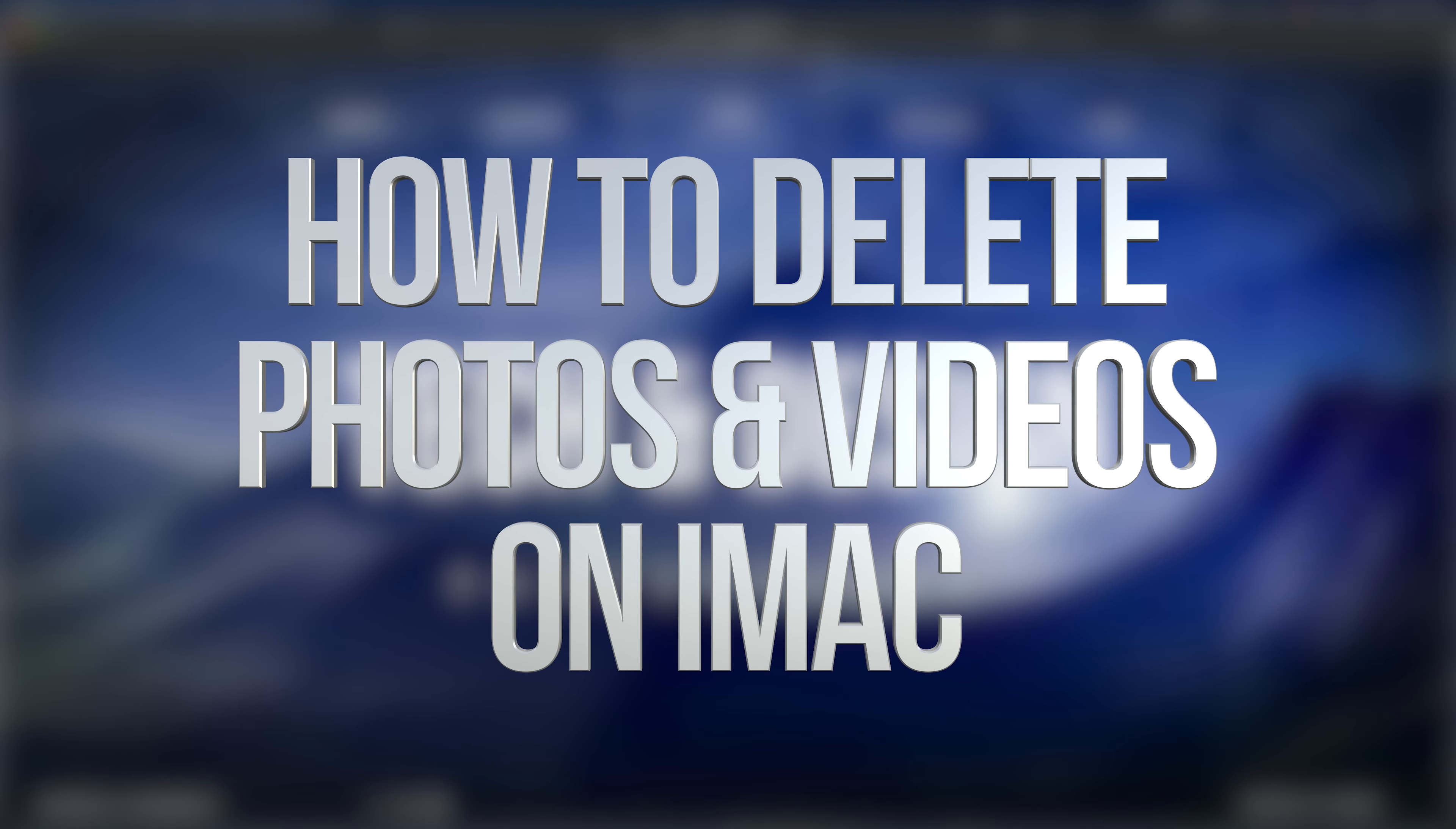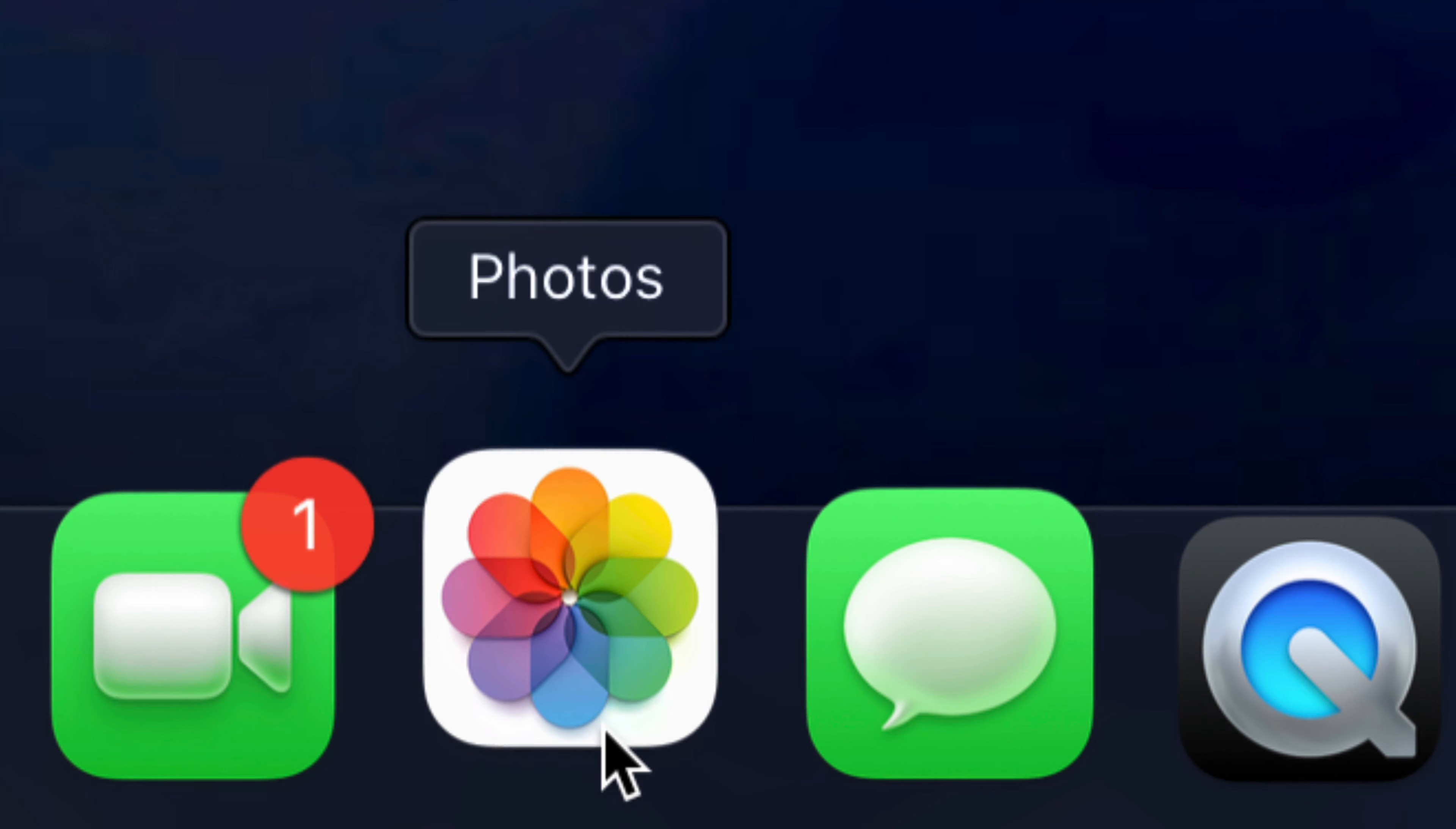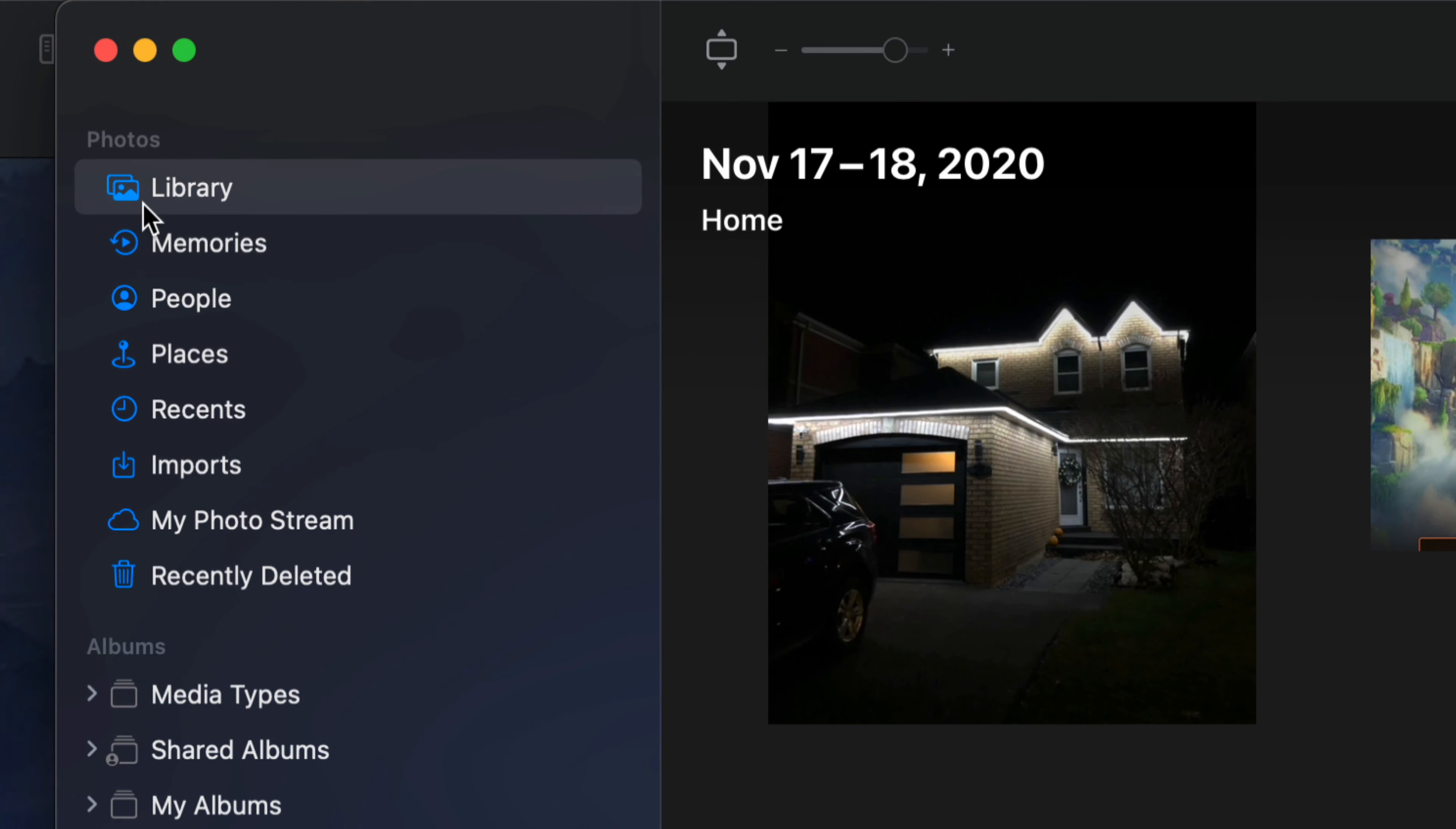Hey guys, on today's video we're going to be taking a look at the Photos app. Let's open that up. As soon as we open it up, on the top left-hand side you'll see Library, Memories, and so on.